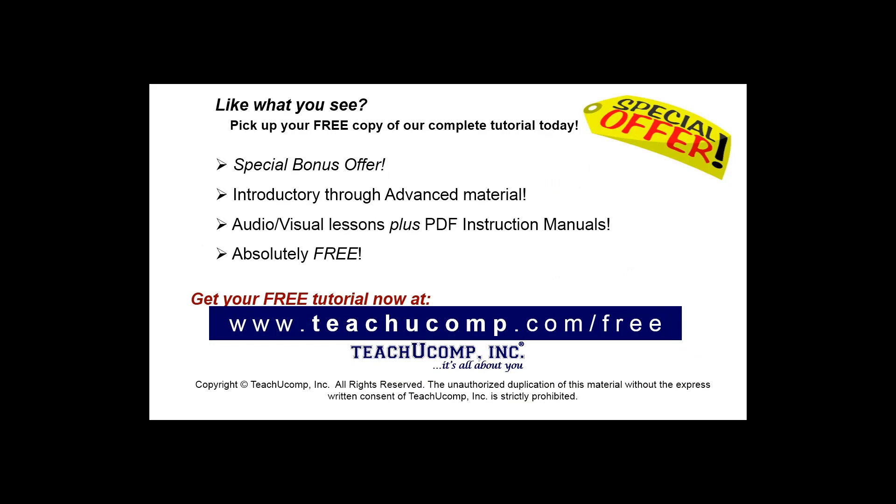Like what you see? Pick up your free copy of the complete tutorial at www.teachucomp.com.